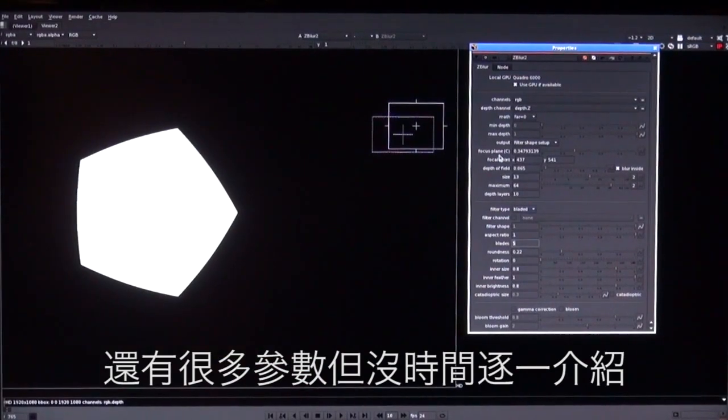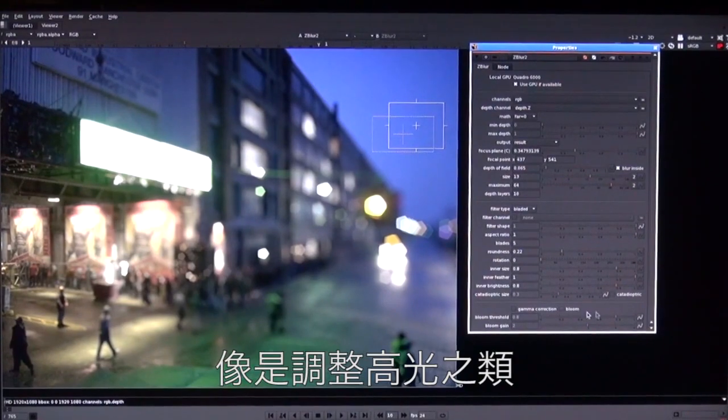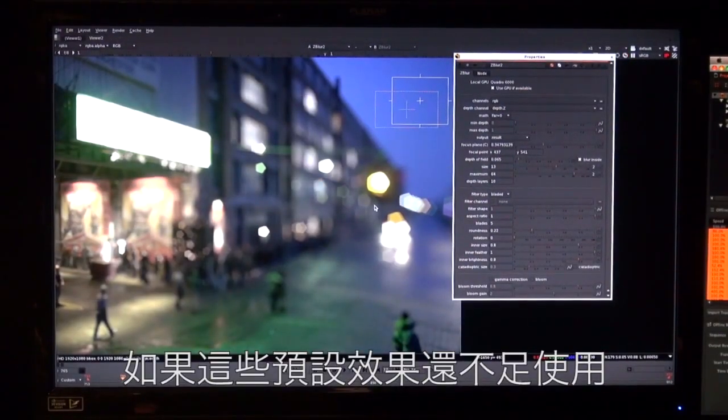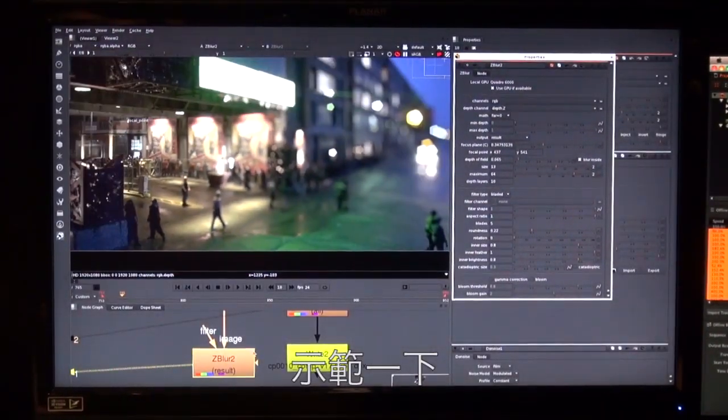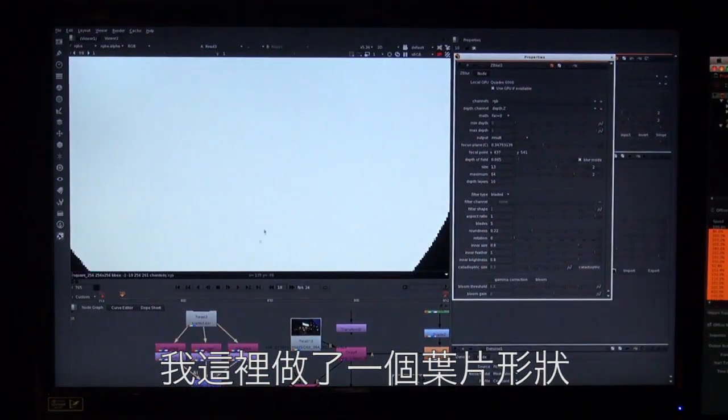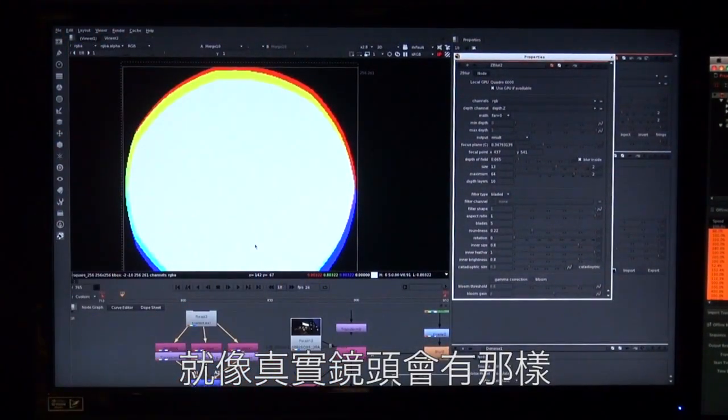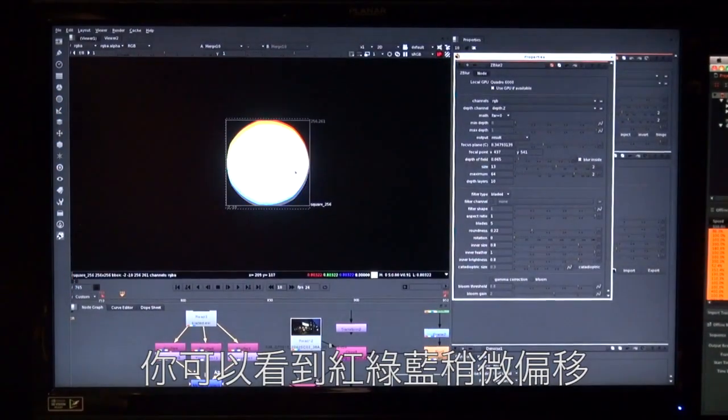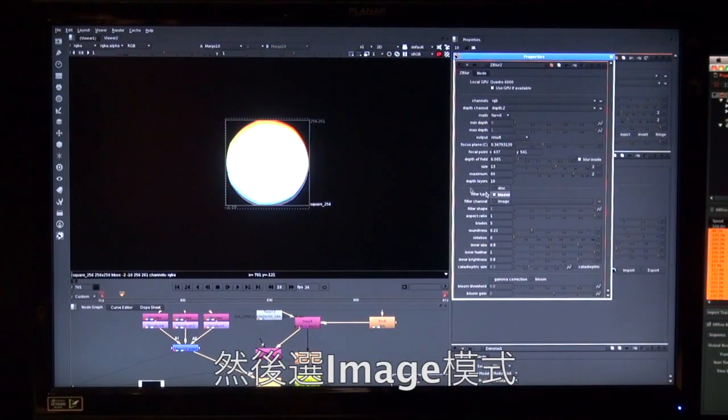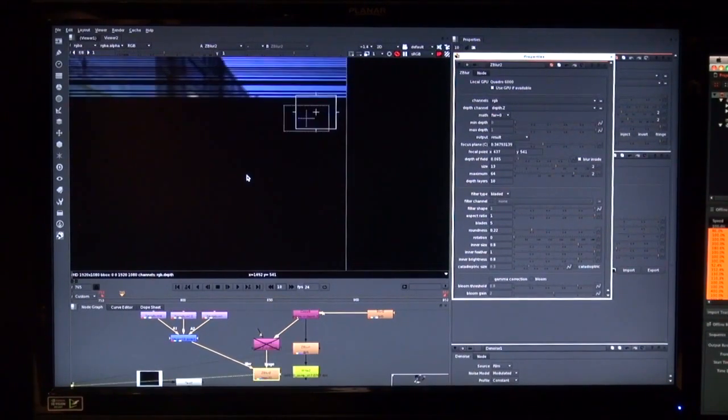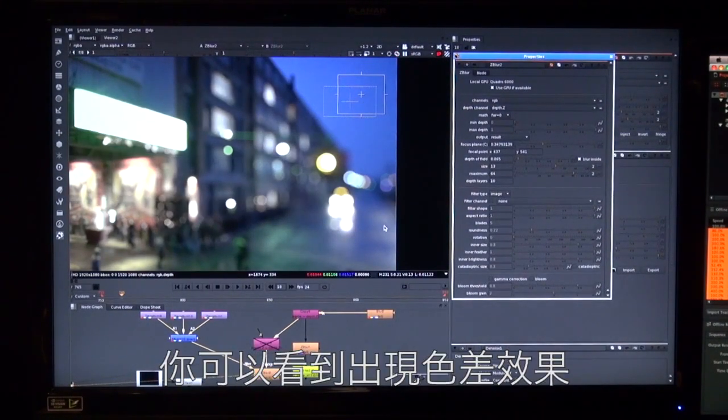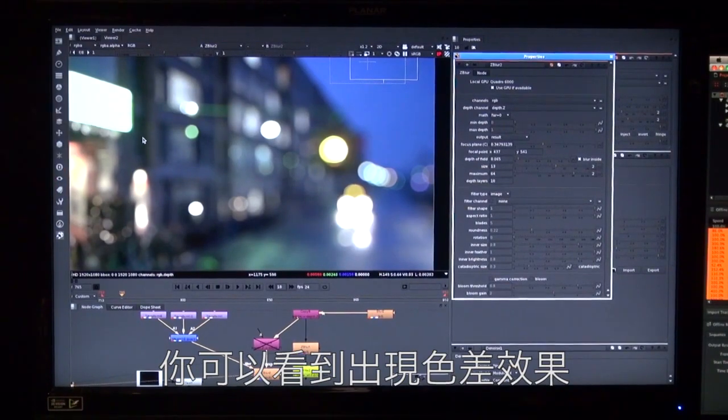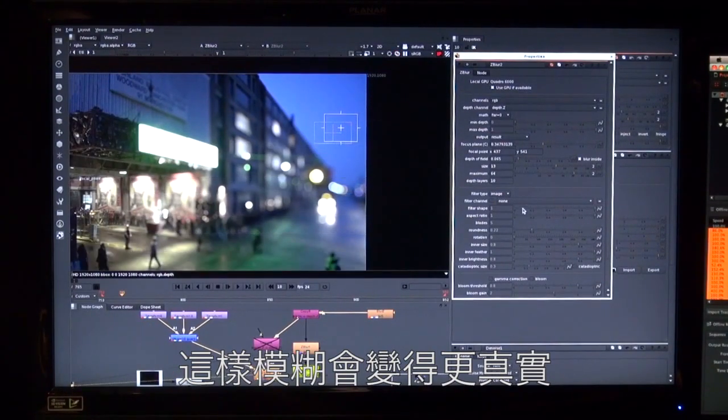And we've got lots of other options in there which I don't have time to show you really but about adjusting, highlighting and so on. So if those presets are not enough you can actually make your own shape yourself. So I'll show you an example of that. What I did over here was I faked a little lens shape that we made up with a little bit of chromatic aberration just like a real lens would have. So we can see the red green blue is slightly offset here. And then I'm going to hook that up to our Z blur like so. And then choose image rather than a preset. Let's just switch back to the result. Zoom in here so you can see this chromatic aberration. And then I'm going to switch to image over here. And now you can see that we have this sort of slight shifting of the bokeh in the red green blue channels. So this is much more realistic kind of lens blur.